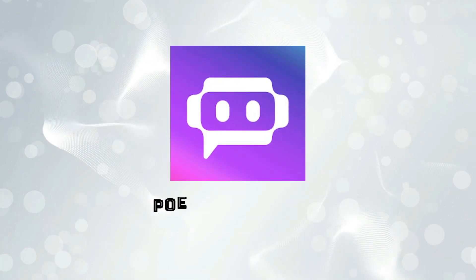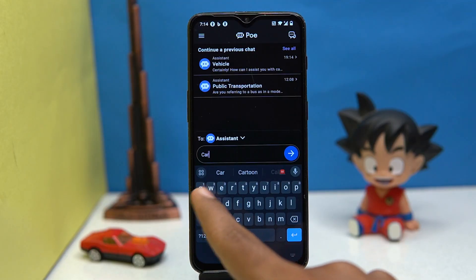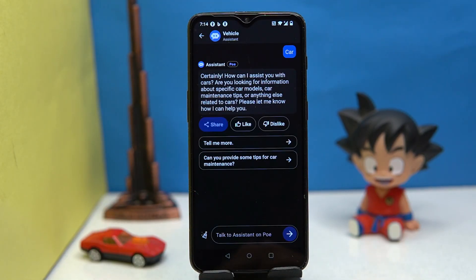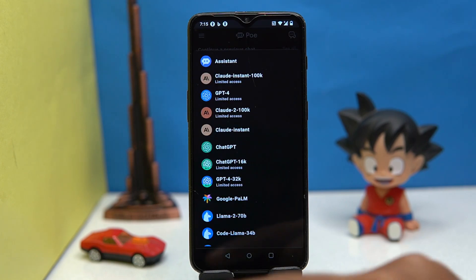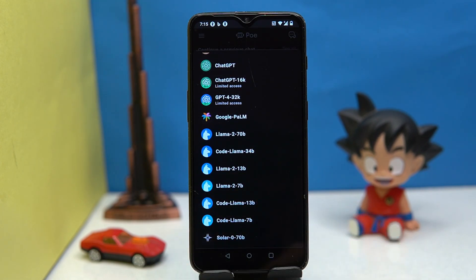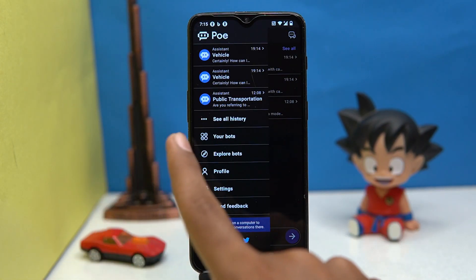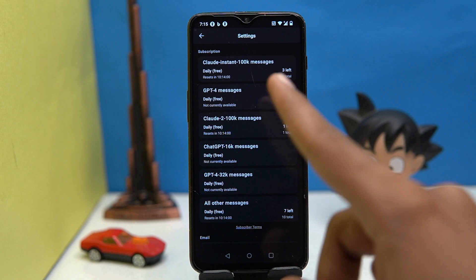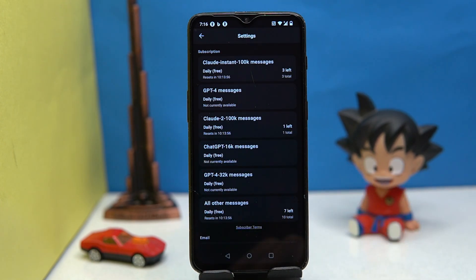Third one is Poi — much simpler to use and the presentation is also good. You can select the bot you want to use and the list is quite long. Here you can see your history, manage your profile, and view your subscription details. That's all about it.